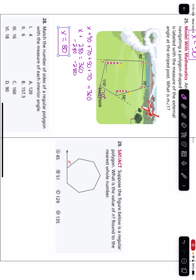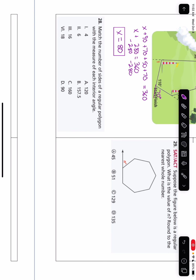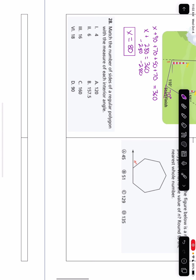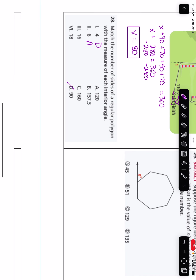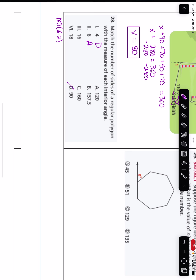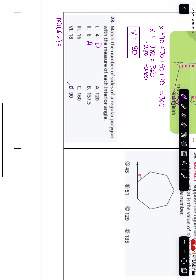Number 28: match the number of sides of a regular polygon with the measure of each interior angle. A four-sided shape is a quadrilateral with 90-degree interior angles. A hexagon has interior angles of 120 degrees, so that's A. For 16 sides: 180 times (16 minus 2) divided by 16 is 180 times 14 divided by 16, which gives 157.5 degrees — so a 16-sided shape has interior angles of 157.5, which is B. And that leaves C for the 18-sided polygon.